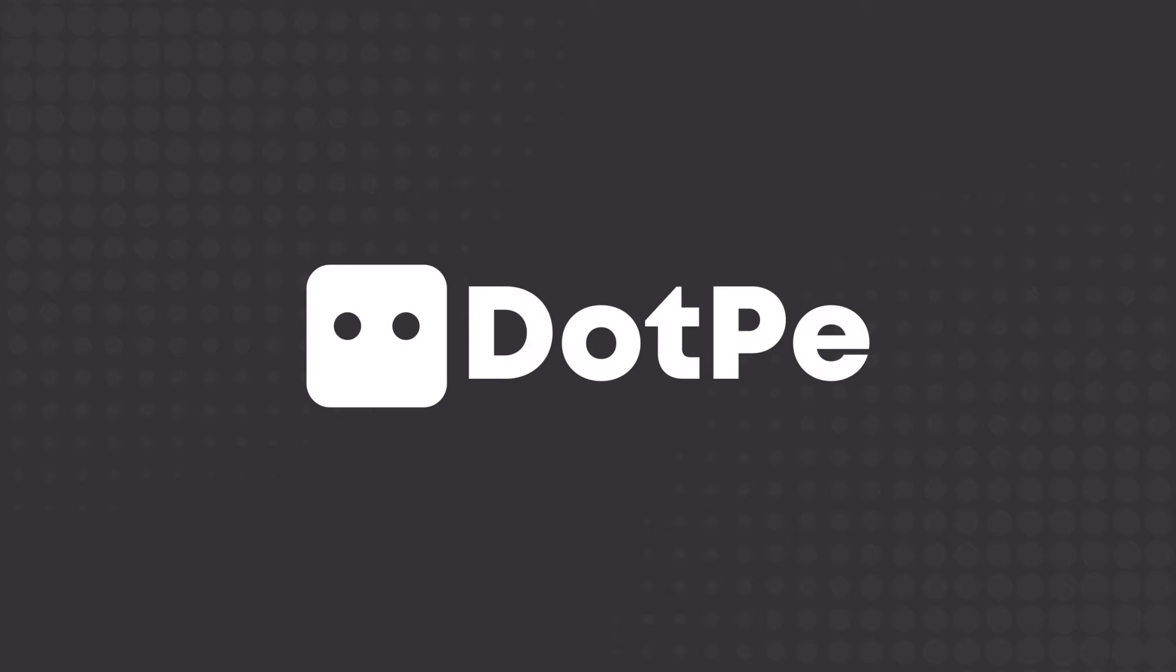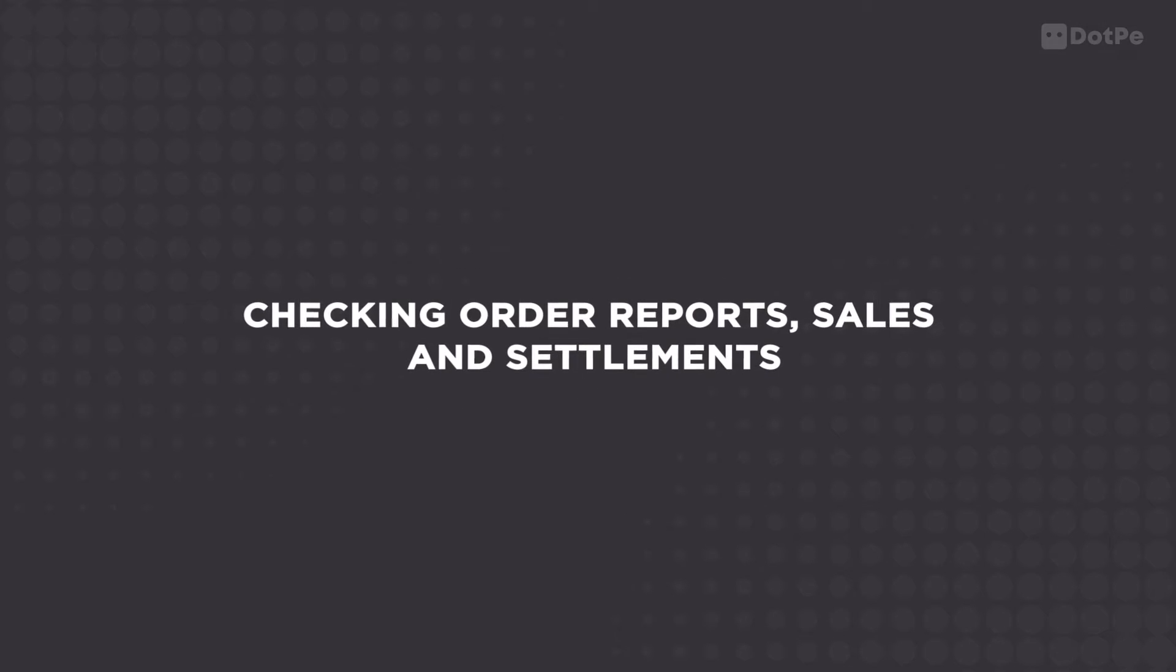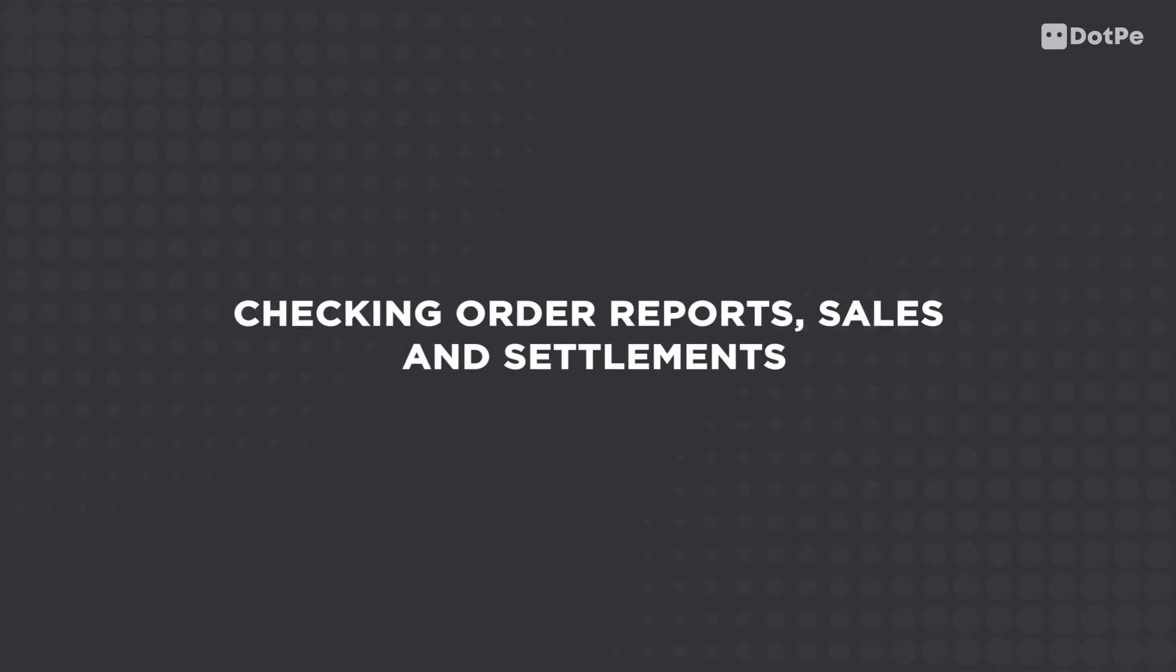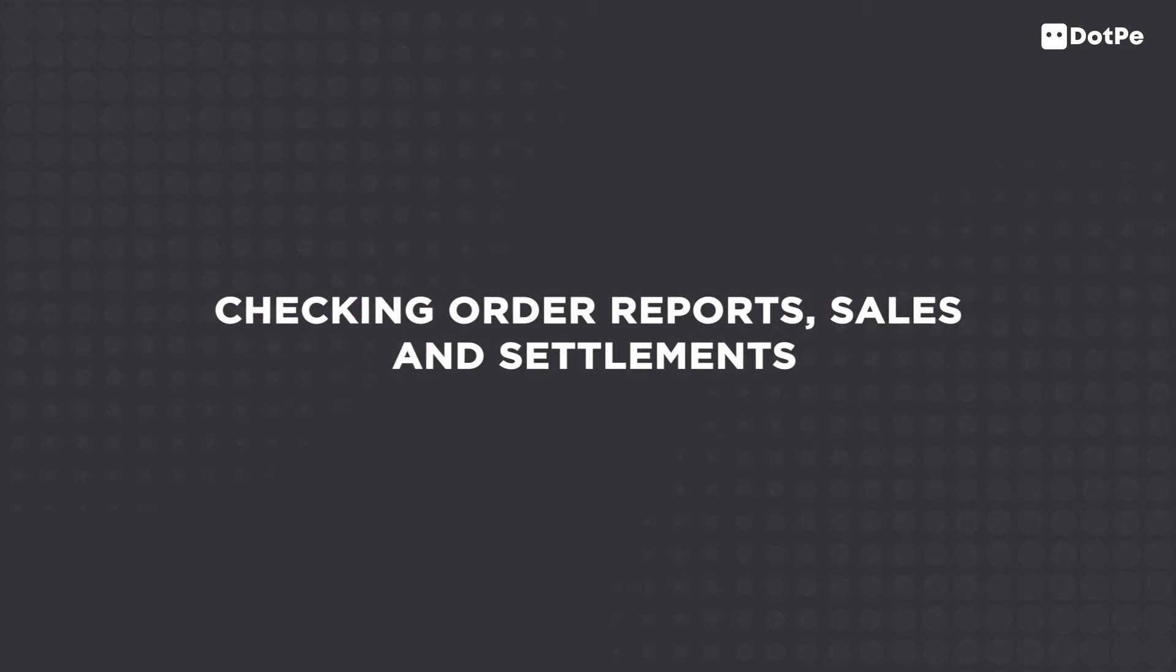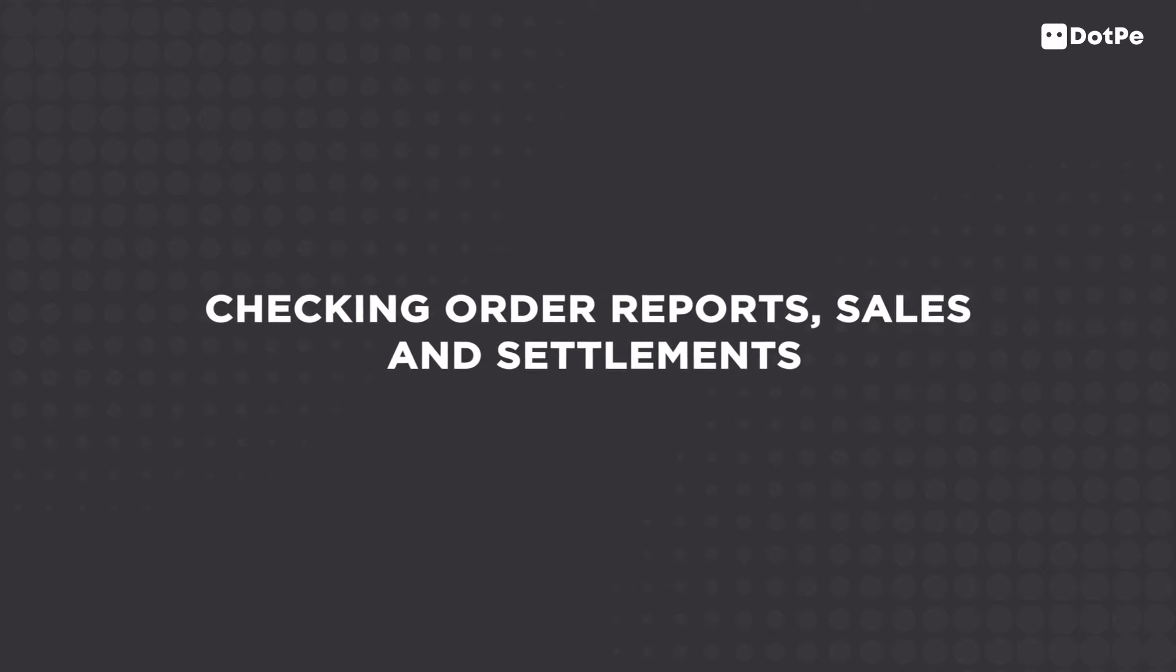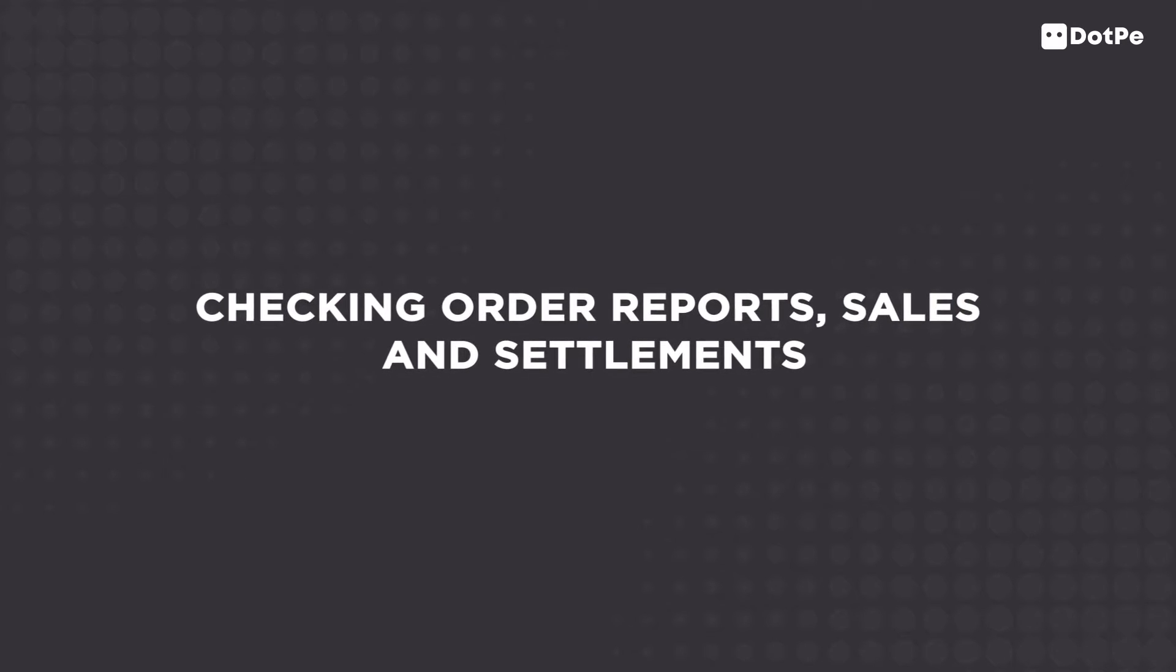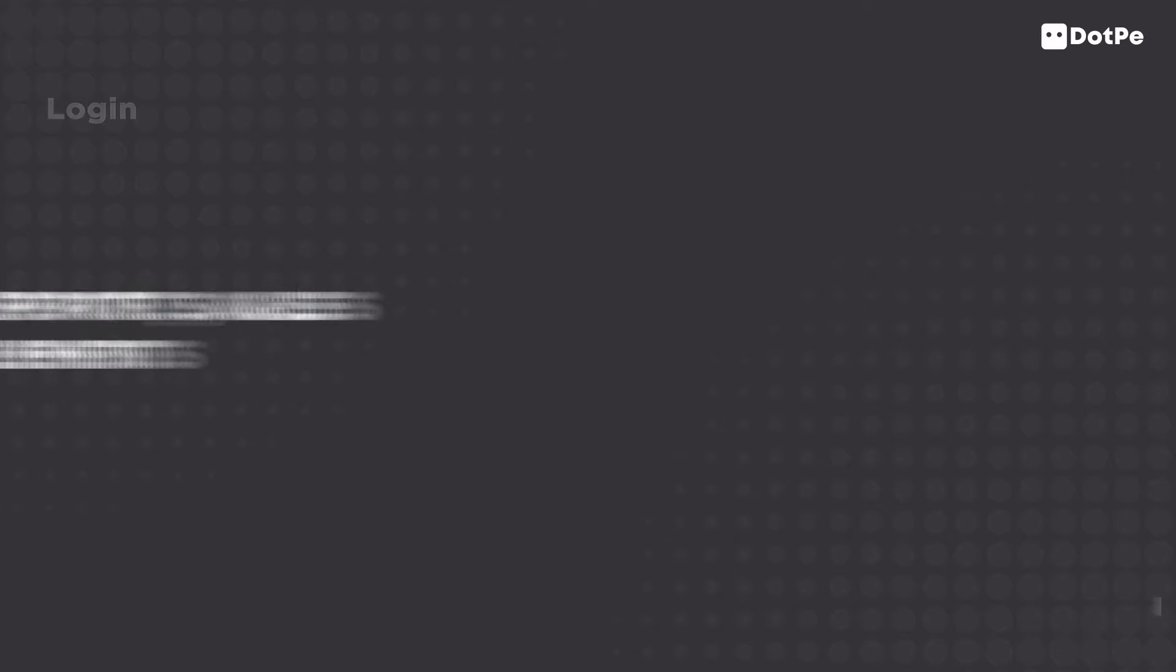Welcome to DotPay. Want to know how to check your order reports, sales and settlements? Just follow these simple steps.